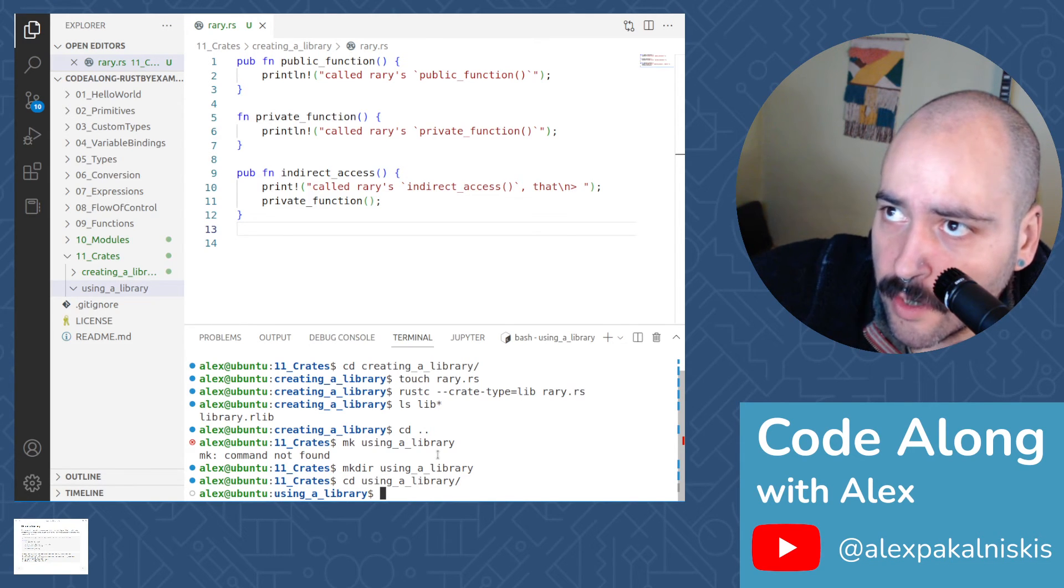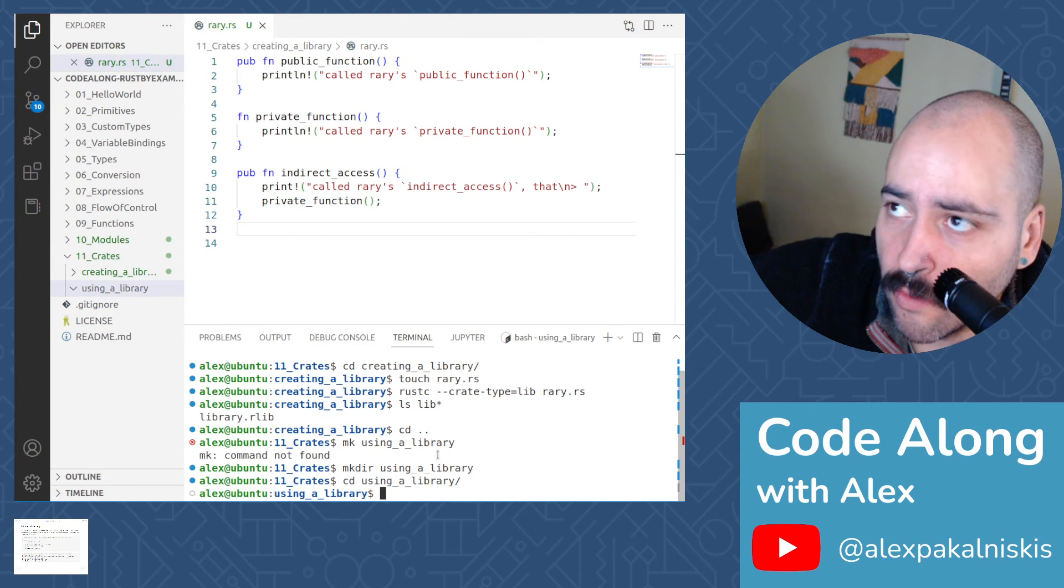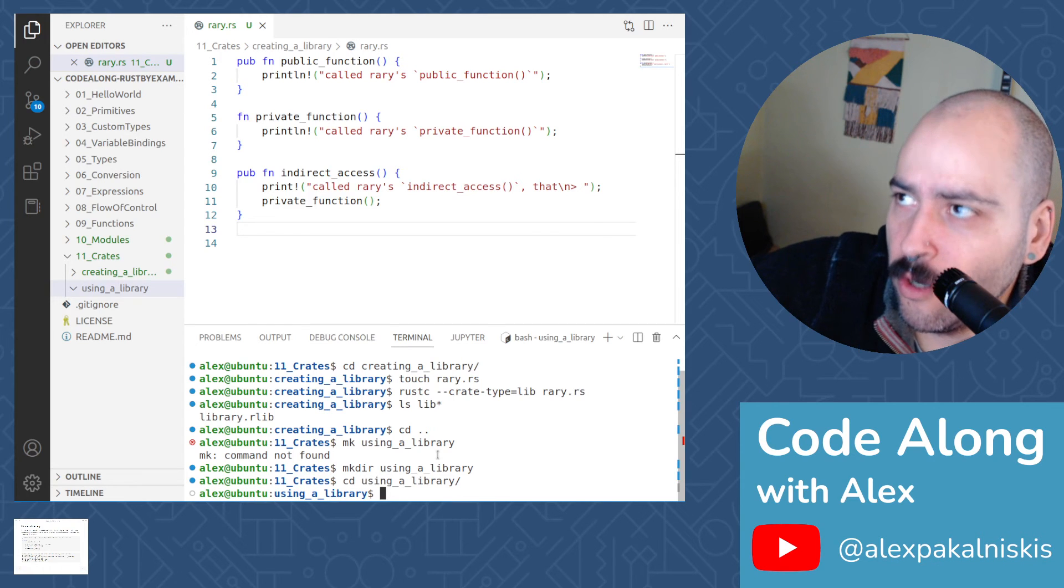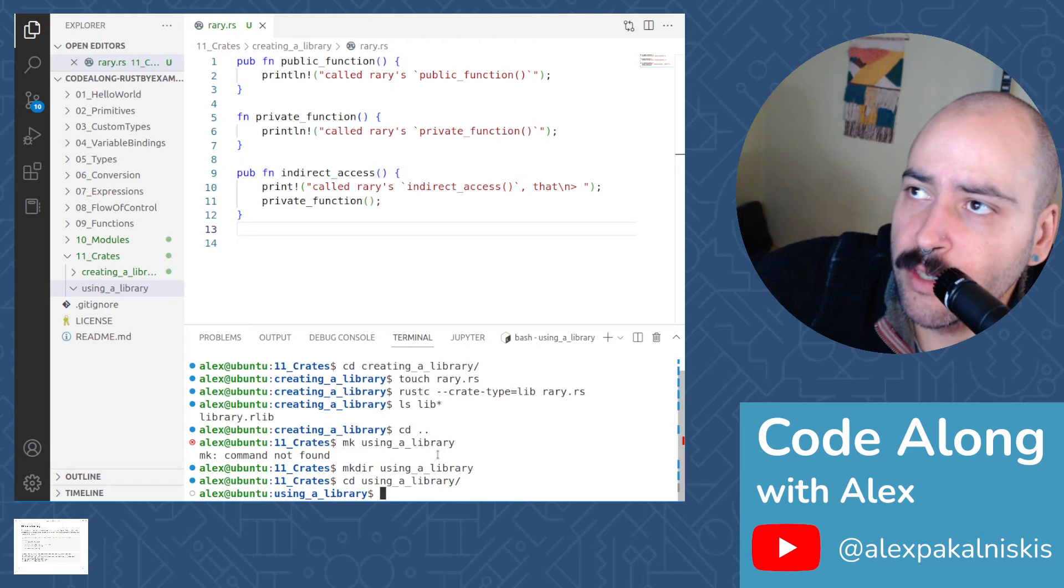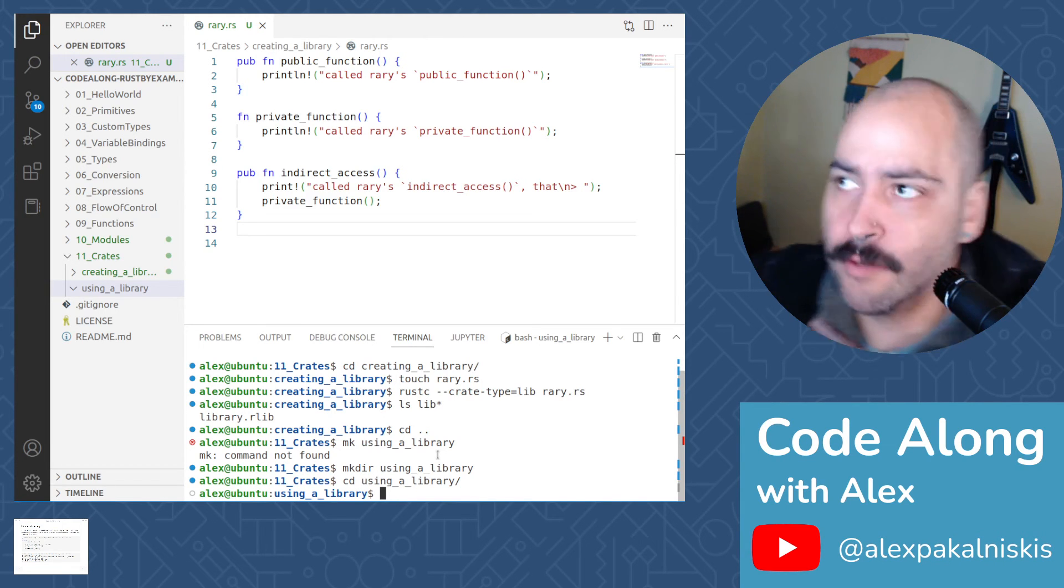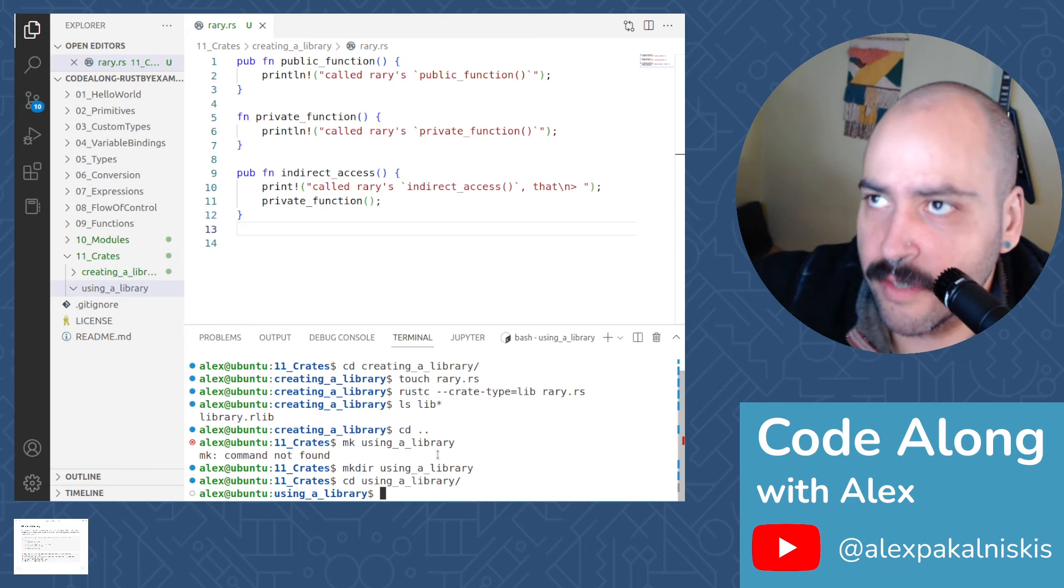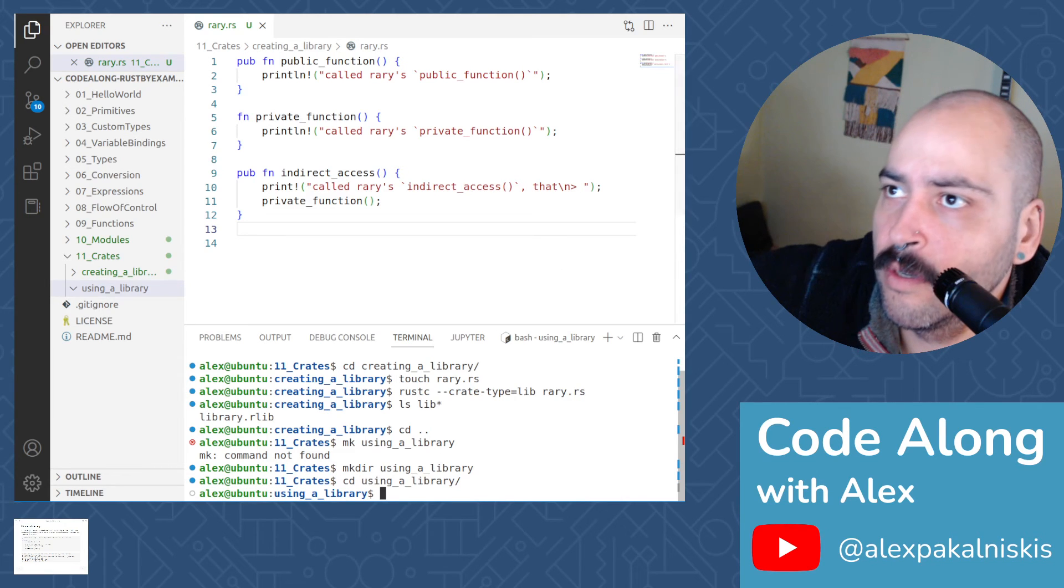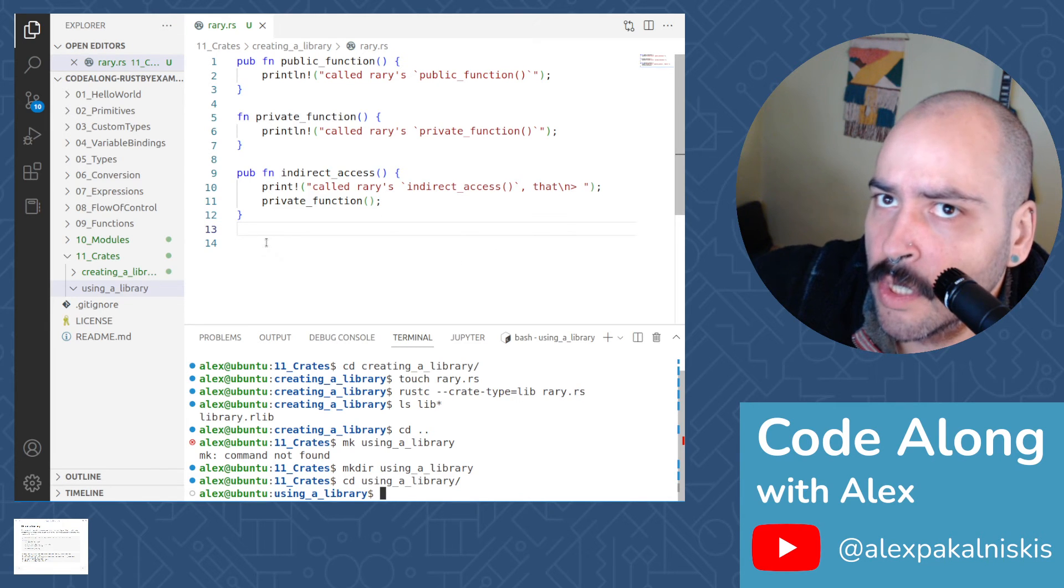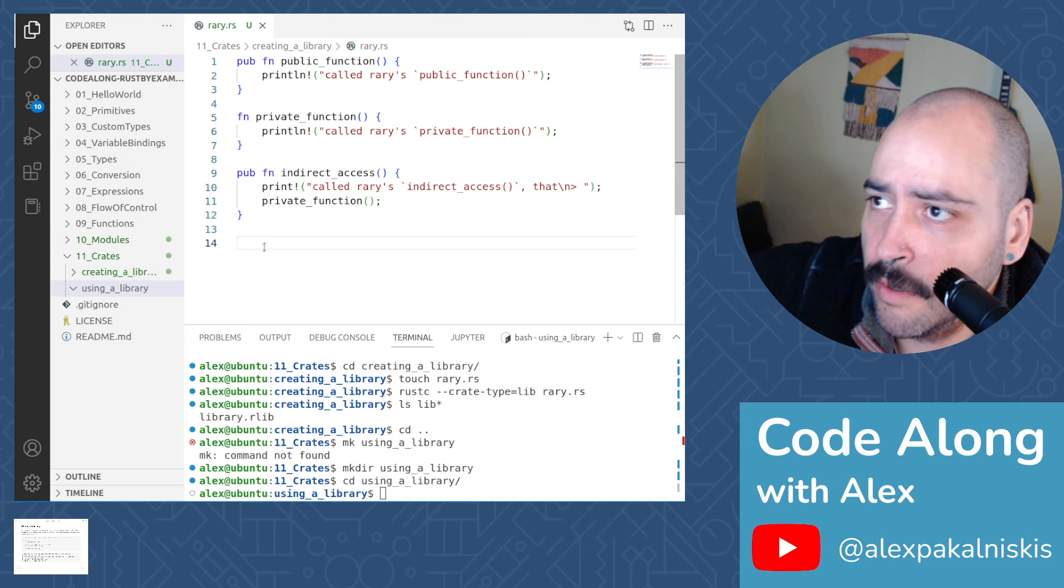So to link a crate to this new library, you may use rustc's --extern flag. All of its items will then be imported under a module named the same as the library. So this module generally behaves the same way as any other module.